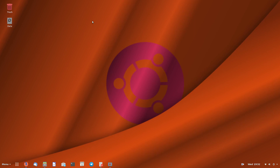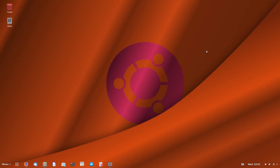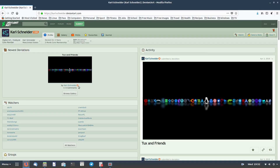G'day all, it's Colin from PCTLC. Thanks for joining me today — we're going to take a look at showing the desktop on Ubuntu. The wallpaper here is compliments of Carl Schneider, so go and visit his website.